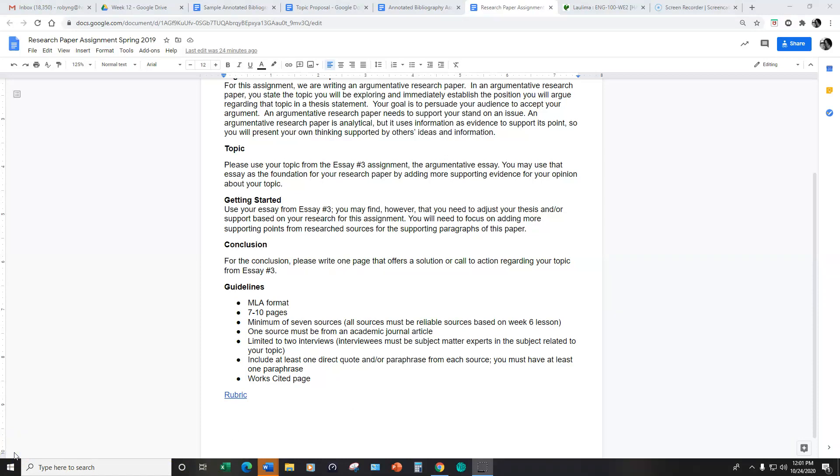You also need to include at least one direct quote and or paraphrase from each of your seven sources. And in this you have to have at least one paraphrase so you can have all direct quotes for the other sources, but you need to include at least one paraphrase.